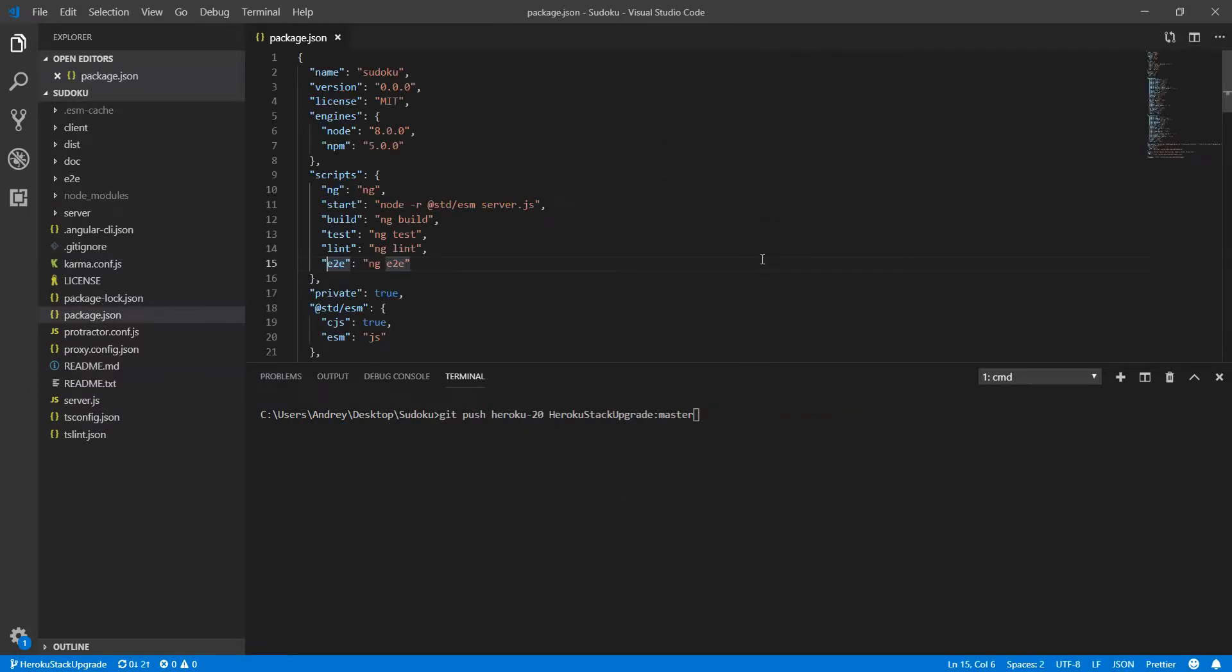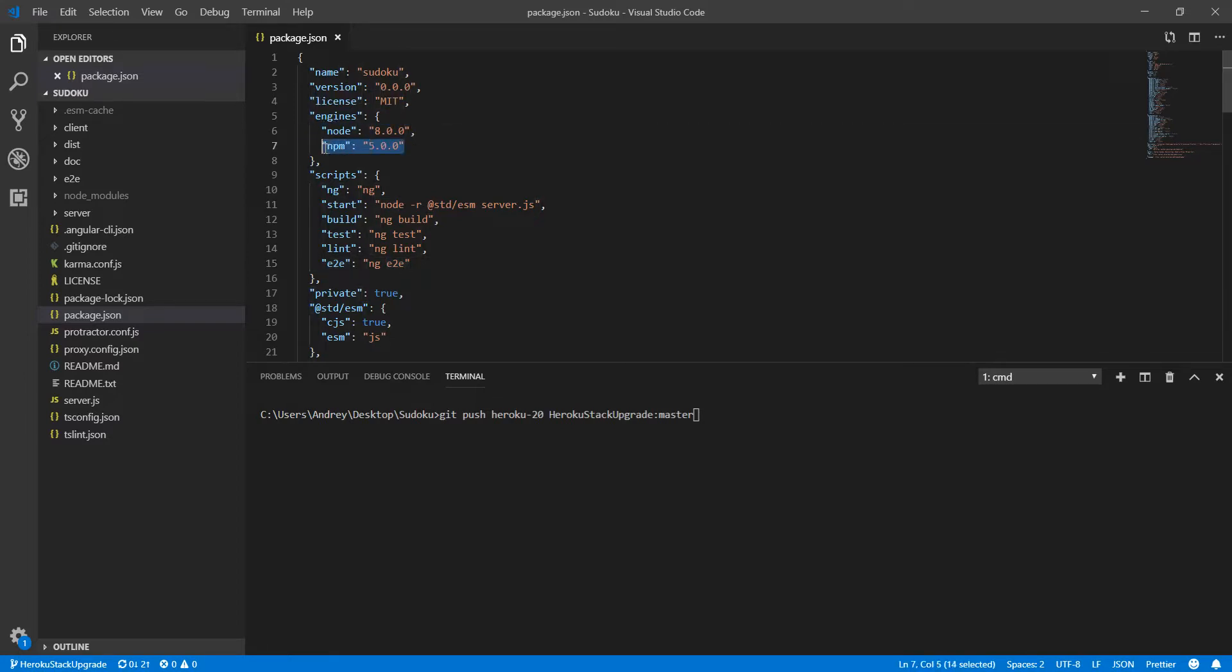In order to make the deploy successfully, you need two things. Since probably this is a really old application, you need to put in your engines the version of node and npm on which project was running. Because otherwise it's not going to work. That happened to me at the beginning.